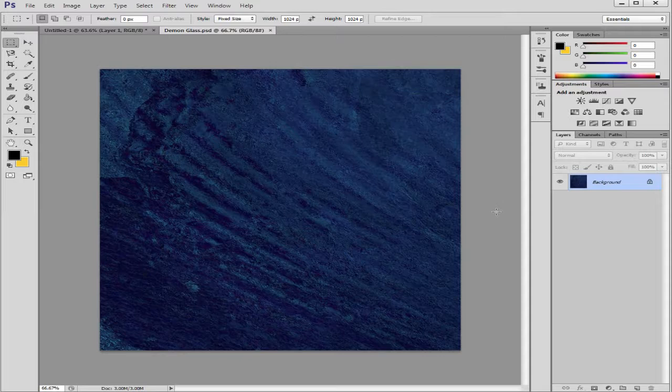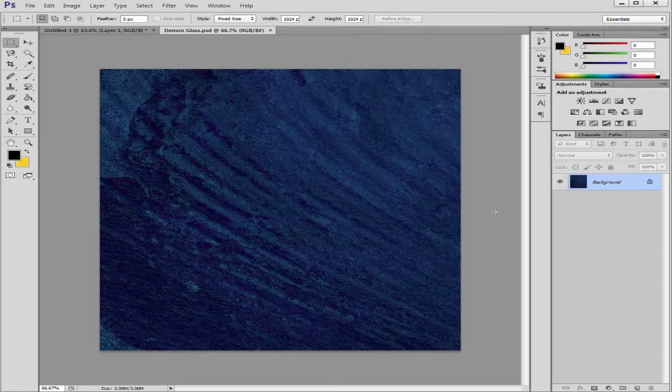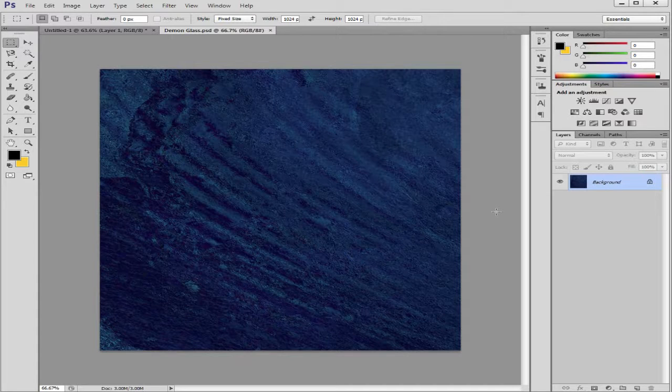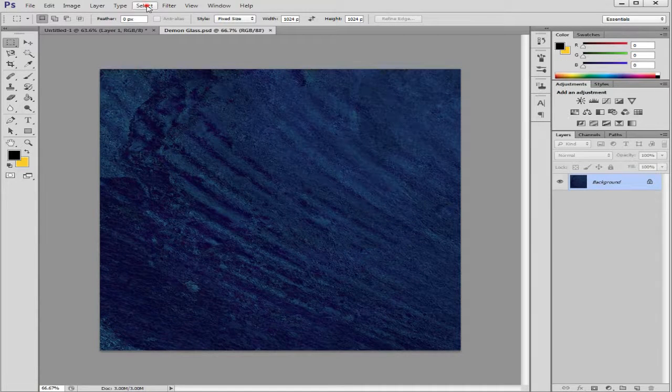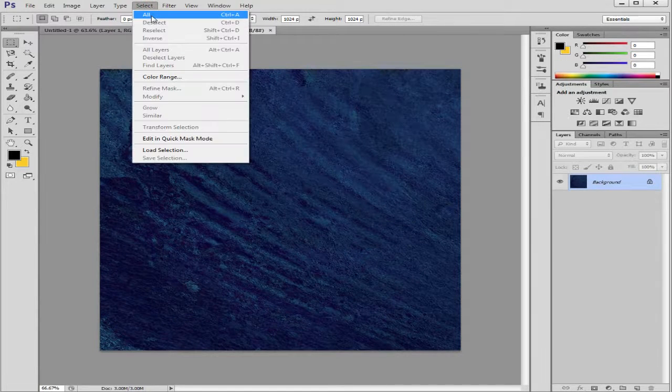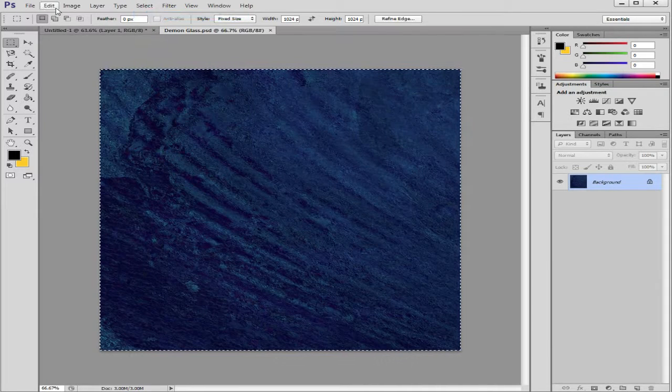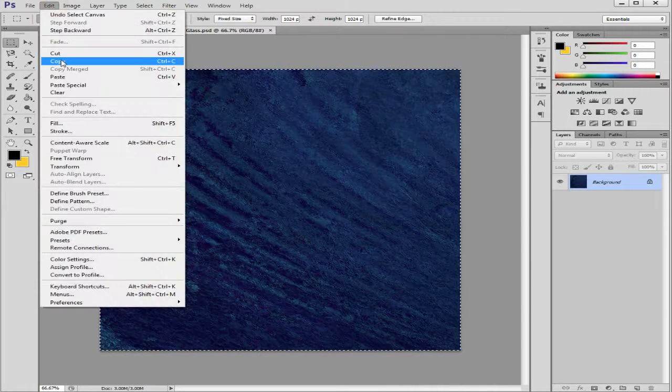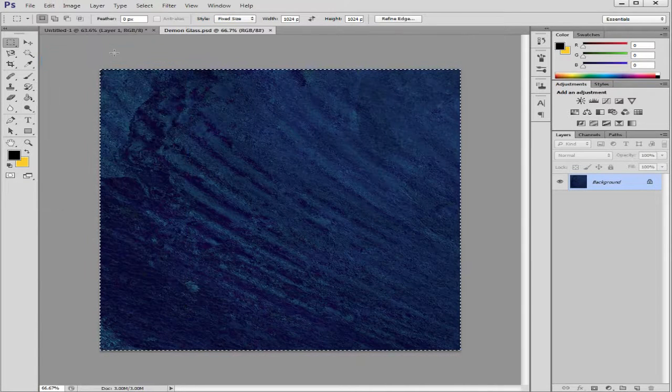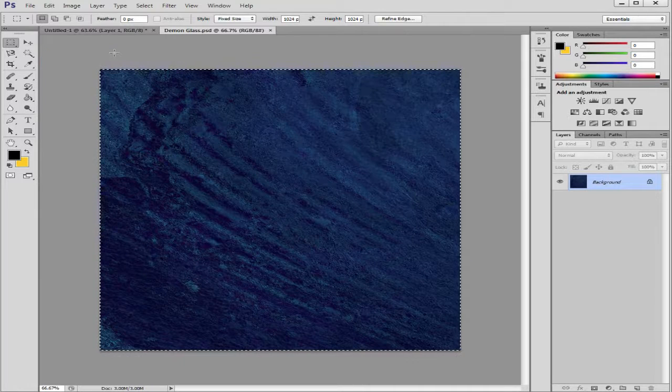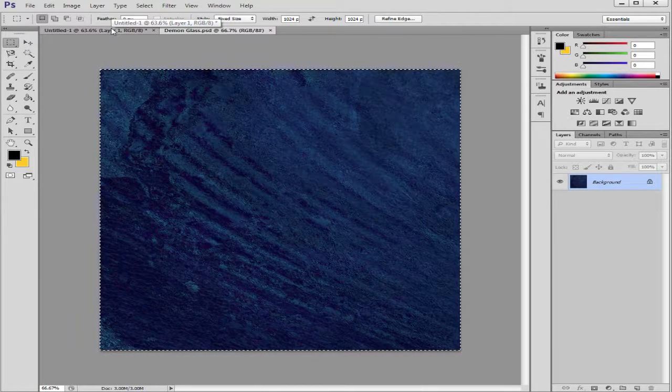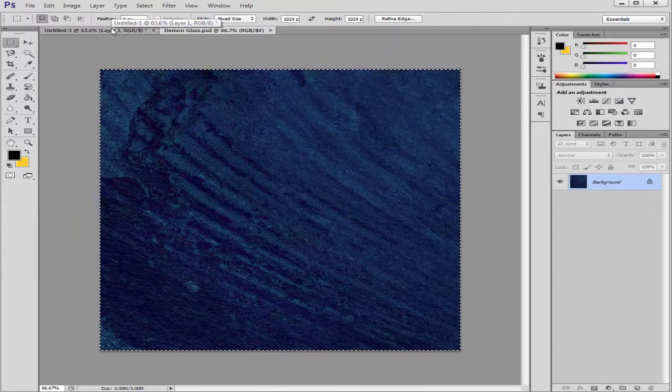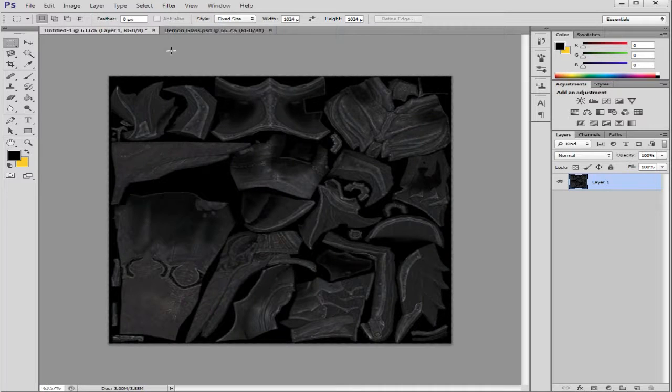And I'm going to add this into parts of this armor. So the first thing I want to do is select all and copy that, because I want to have that image on my clipboard. Now I'm going to go back to my image I'm working on.